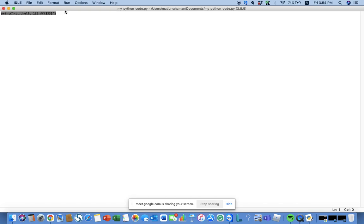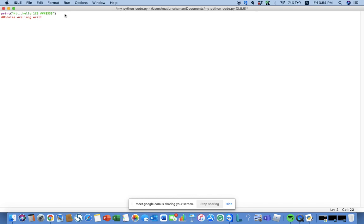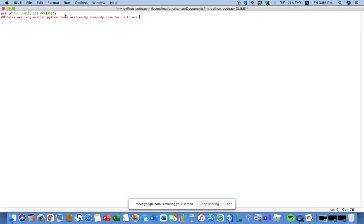This is what happened. Well, now we'll learn about modules. Modules are long written Python codes written by somebody else for us to use - Python codes to make our coding easier.